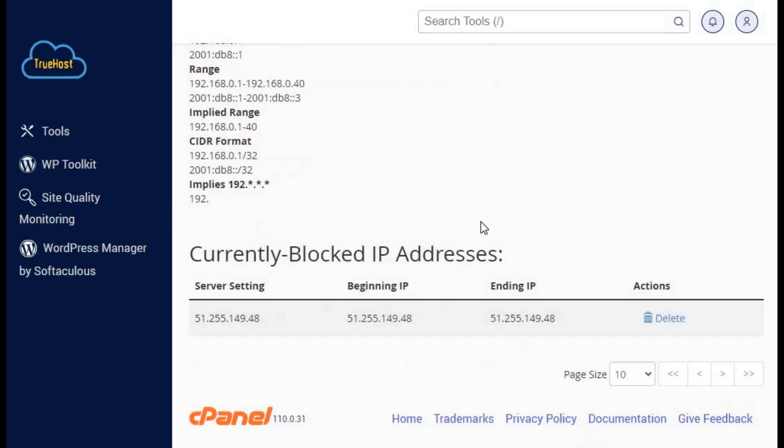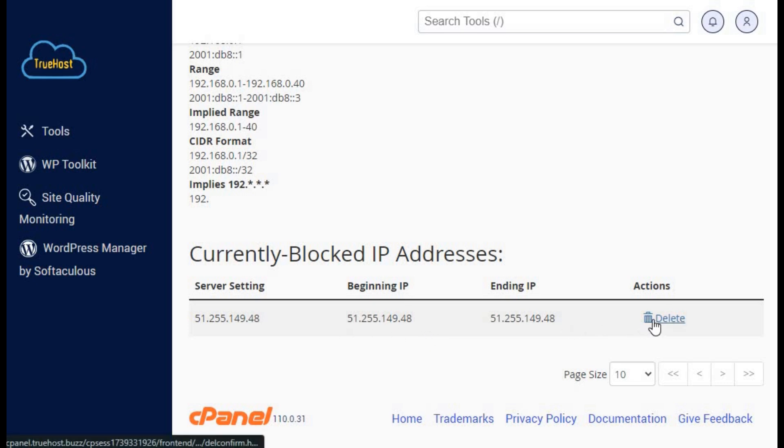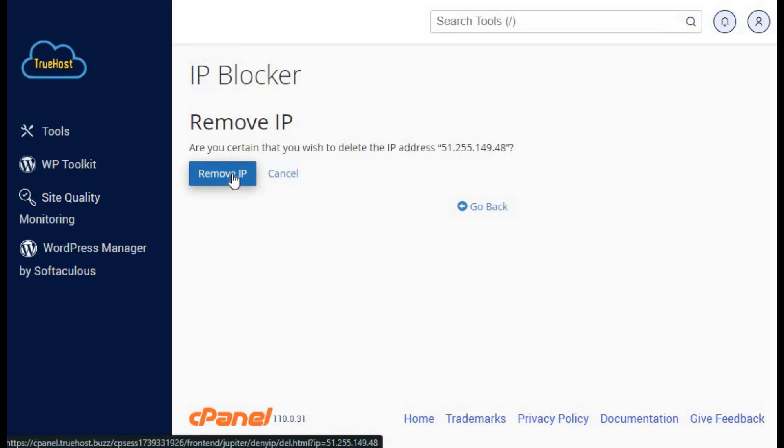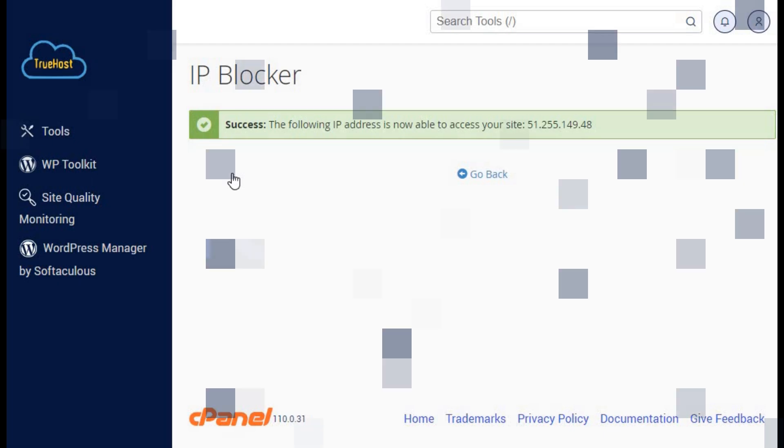You'll see a list of IP addresses that are blocked. Check if your own IP or any others should not be on that list. If you find a legitimate IP that's blocked, select it and click remove. After making these adjustments, visit your website to see if the issue is resolved.